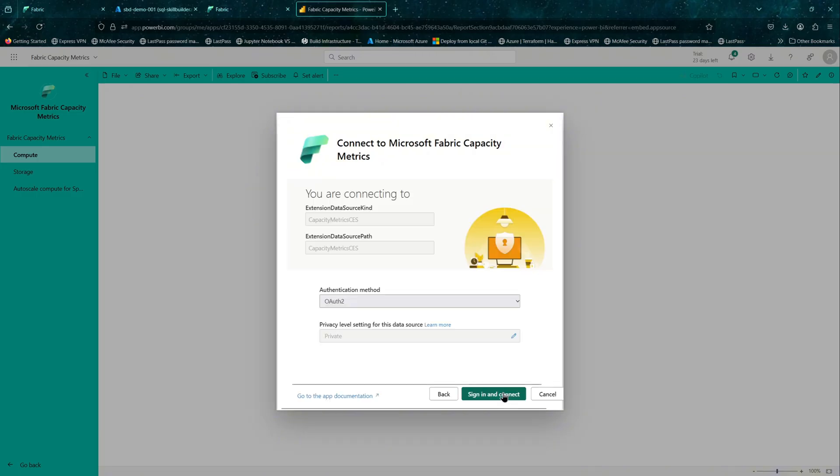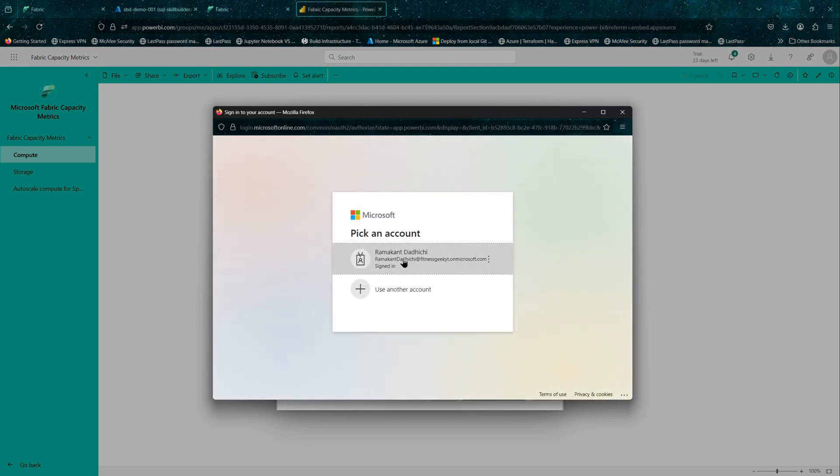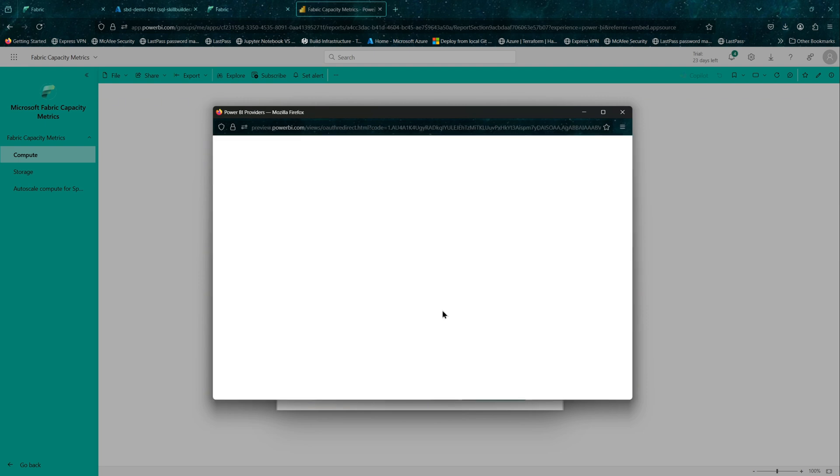It should not take long. Let's sign in and connect. Authentication method is OAuth2, which is your Entra ID. So we will pick that account.